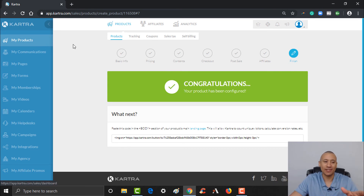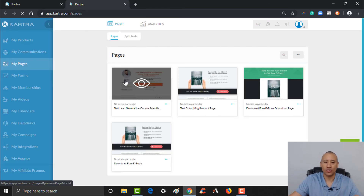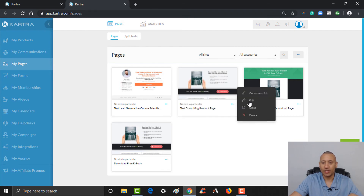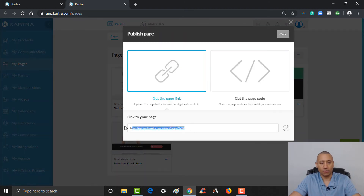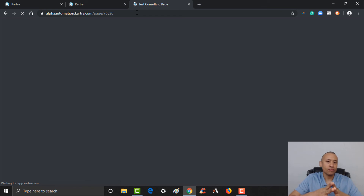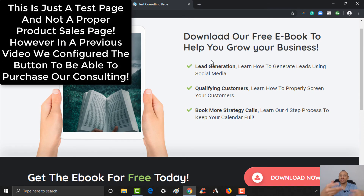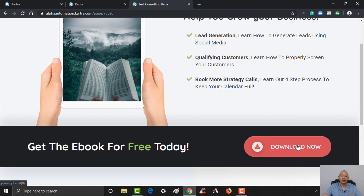Now what we want to do is load up the page and test this. I opened up a new tab with my pages. Let's load up the page where we were selling the consulting. Here's our test consulting product page. I'm going to go ahead and grab the link and put it in a new tab. This is just a sample page — we're not actually selling consulting here — but in a previous video we showed how to configure it so they can purchase the consulting with a click of a button.